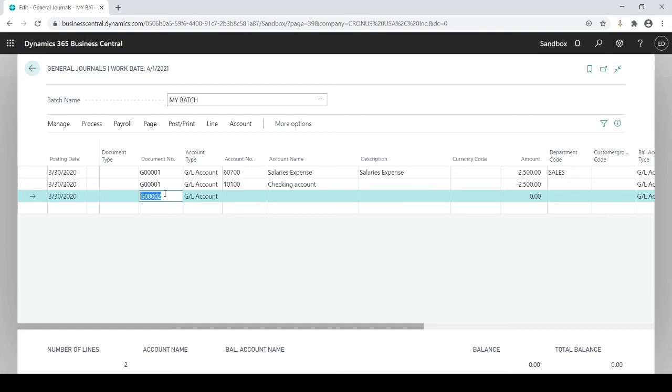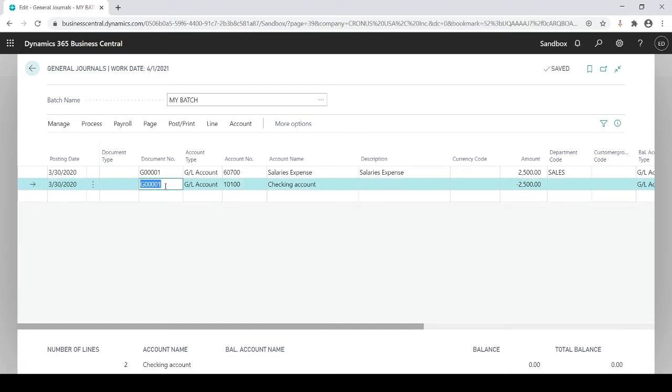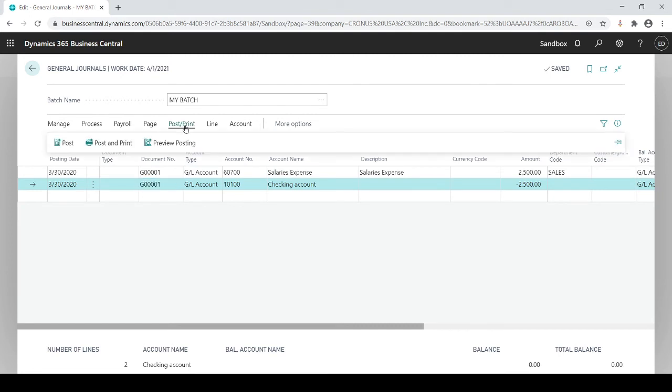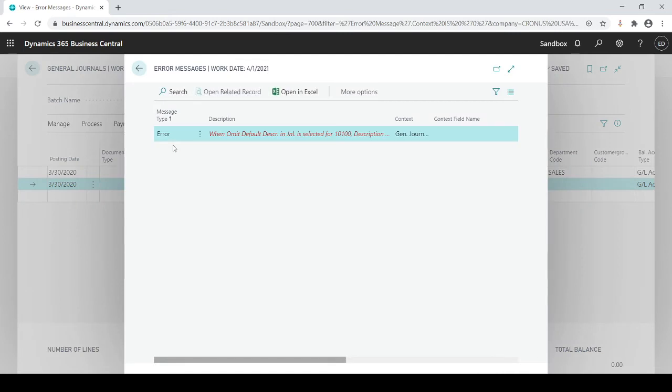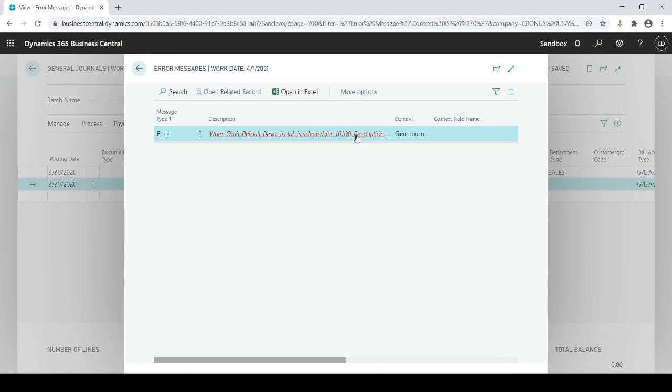I can also hit this preview posting. This preview posting tells you if there's any errors that it doesn't like. If I was to do an actual posting this will tell you any errors. This tells me an error and it's in red. It's looking at that because I didn't do a default description.